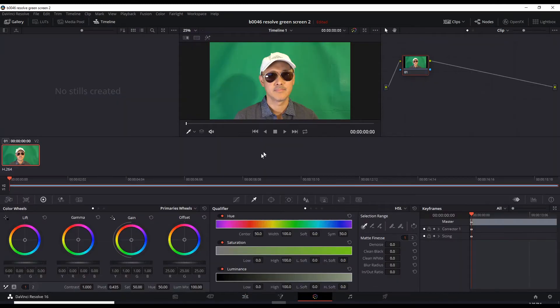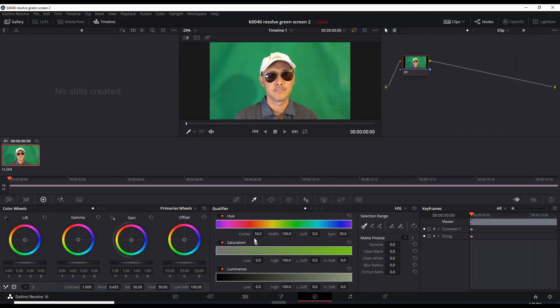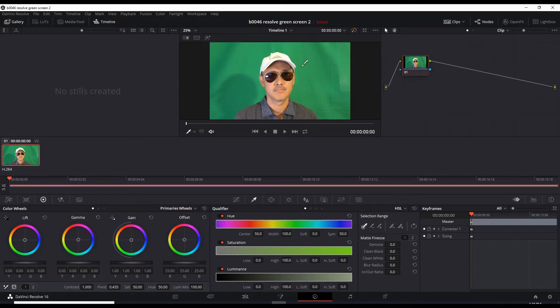This page looks pretty intimidating. There's a lot of stuff going on here. But we don't need all this stuff right now. All we need is to turn the green background into a transparency.